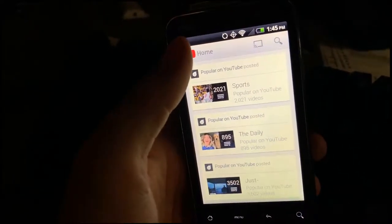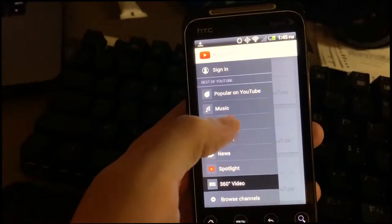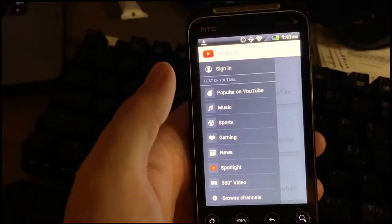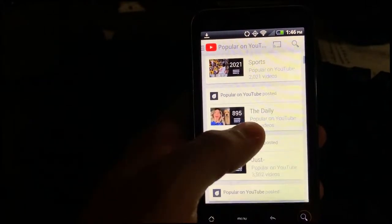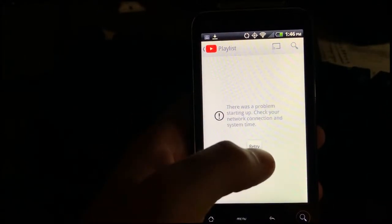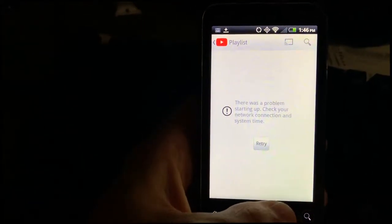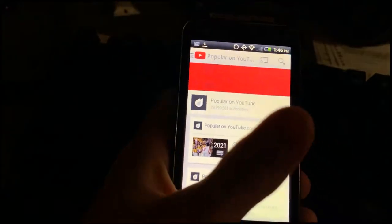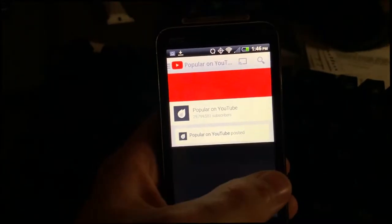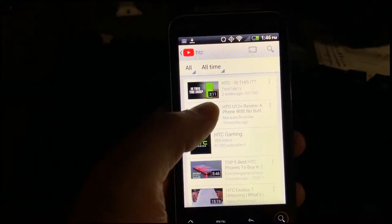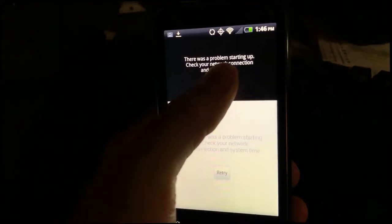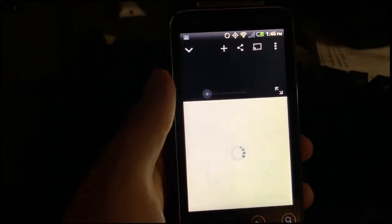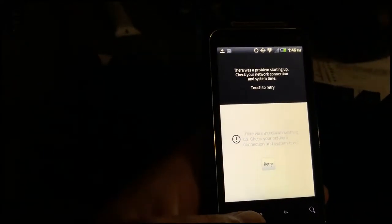Popular on YouTube. Yeah I didn't get this far before. Do we have trending? If it actually lets me watch a video I'll be really surprised. This is a message I get a lot. Yeah so this is basically the issue that I come across. Check your network connection and system time. The time should be set properly.